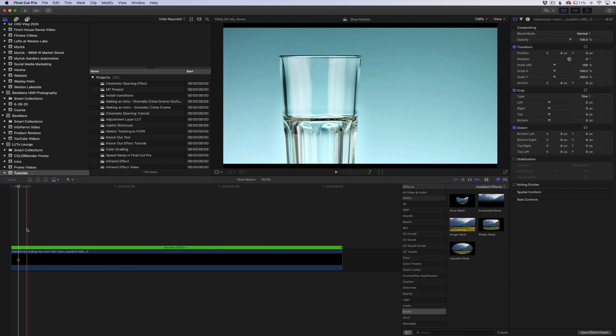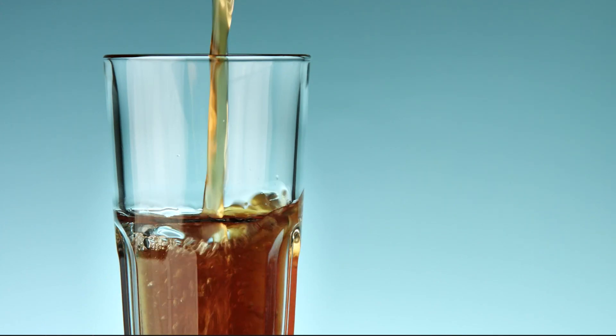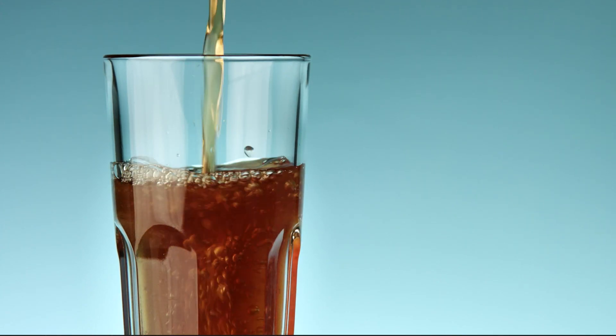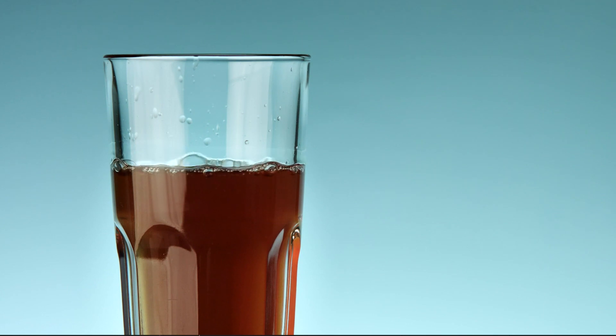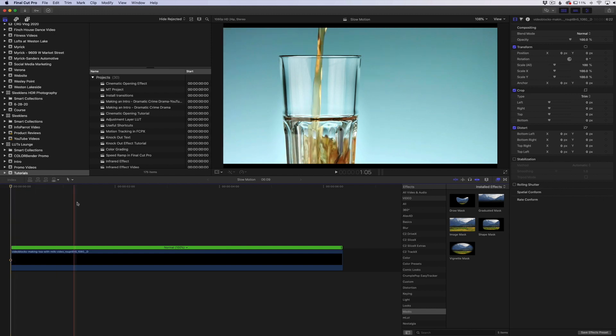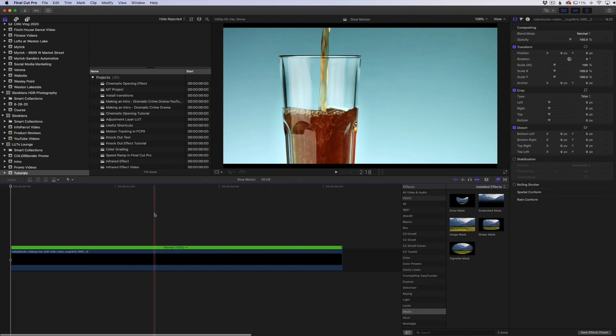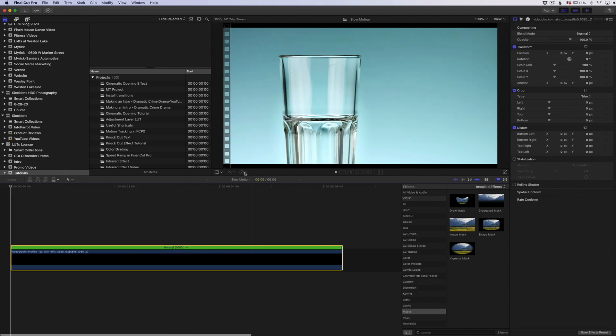Here is this footage, this is at normal 60 frames a second. You can see the drink is just pouring in there. So what we want to do is slow this down to match a 24 frames per second clip. This clip was set up at 24 frames a second.